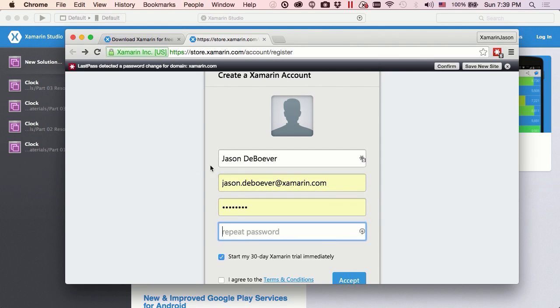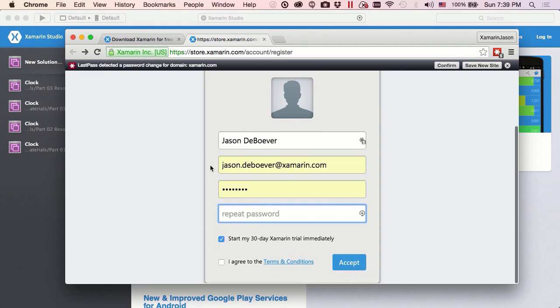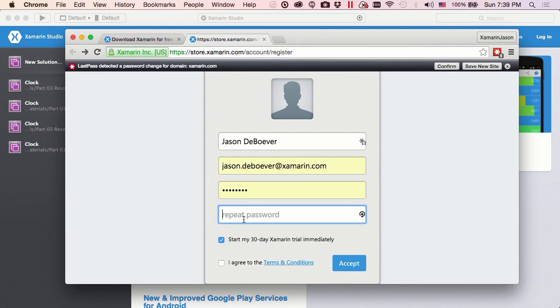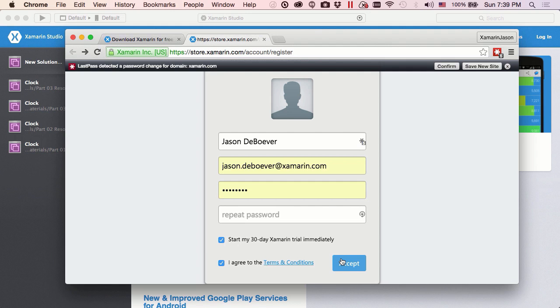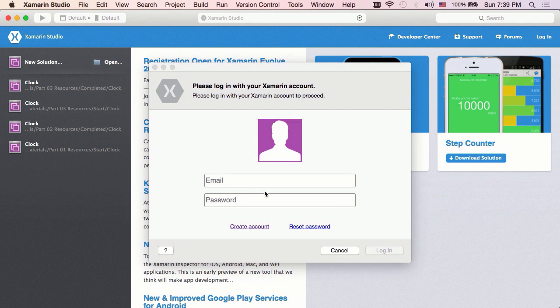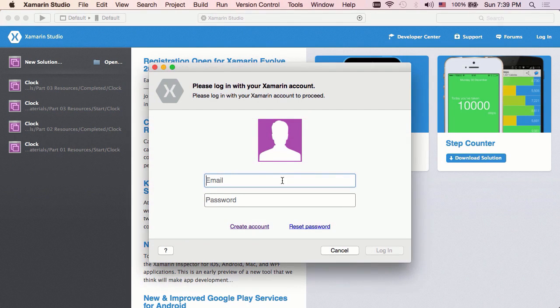Of course, I already have a Jason DeBoever at Xamarin.com account, so we won't need to do that. Start my 30-day Xamarin trial immediately, agree to terms and conditions, and as soon as I hit accept, I now have a valid business account that's good for 30 days. Alright, so we're ready to go. We're going to come back over here and actually log in using that account.